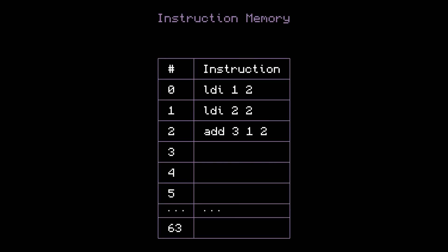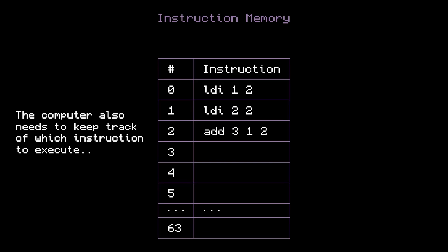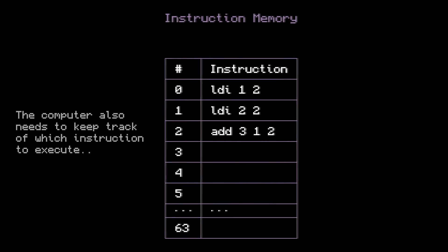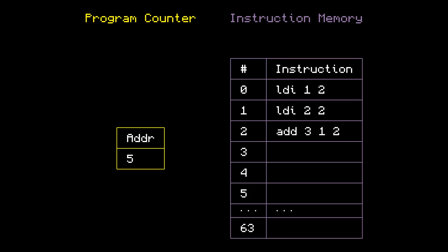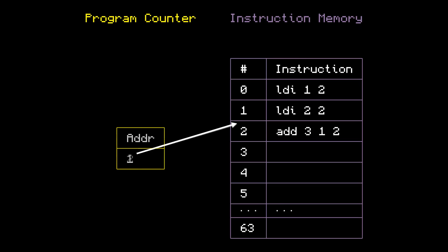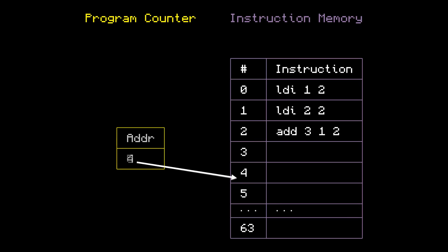Great, but we also need a way to keep track of which instruction we're on. For that, let's add a program counter. The program counter stores a single number, which points to the instruction that we're currently executing. So logically, when we run a program, it'll start at 0. And after every instruction, we'll increment the program counter by 1, telling the computer to move to the next instruction.